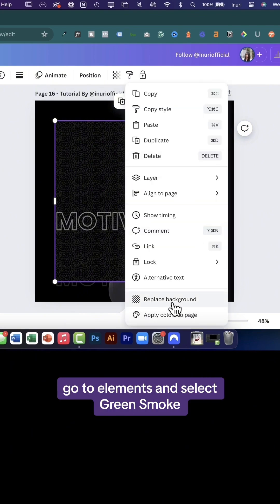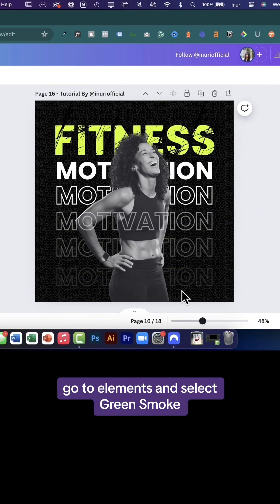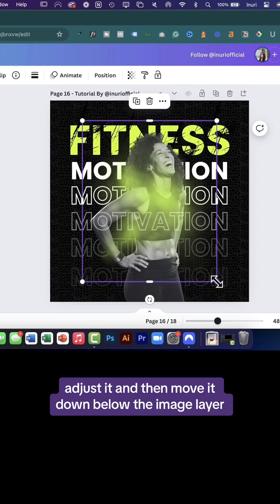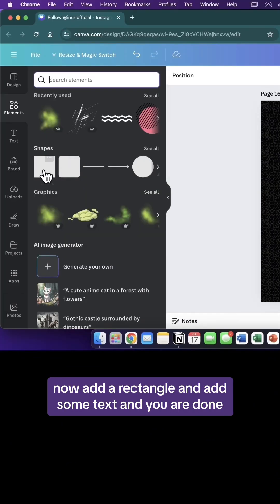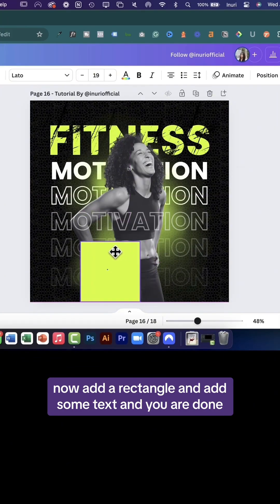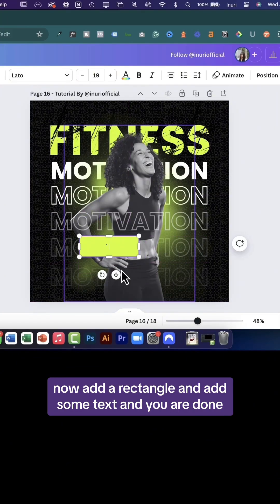Go to elements and select green smoke, adjust it, and then move it down below the image layer. Now add a rectangle and add some text and you're done.